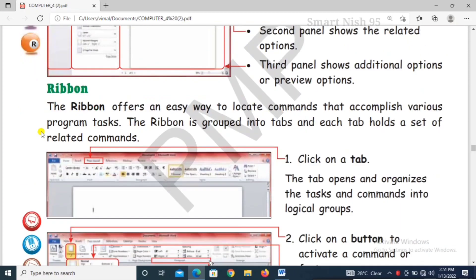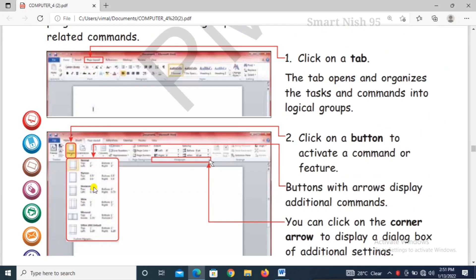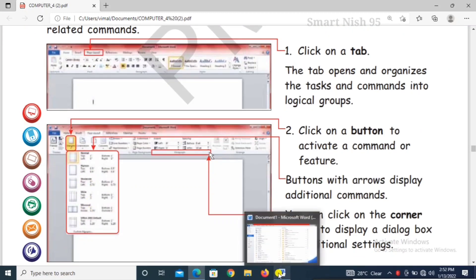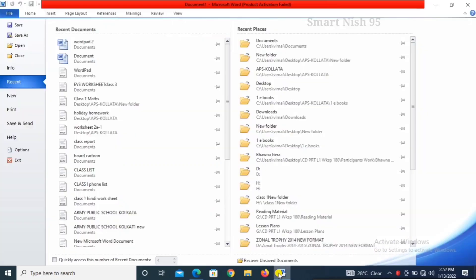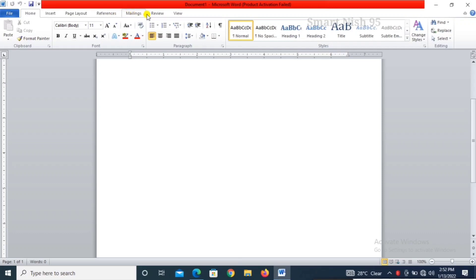The ribbon. The ribbon offers an easy way to locate commands that accomplish various program tasks. The ribbon is grouped into tabs and each tab holds a set of related commands. Ribbon tabs: home, insert, page layout, references, mailings, review, view.